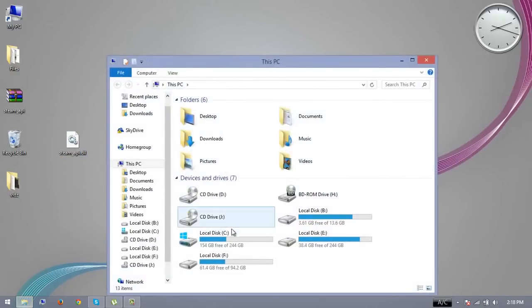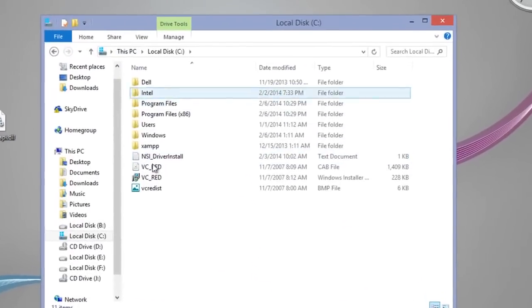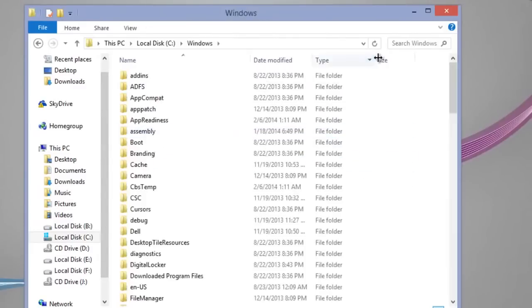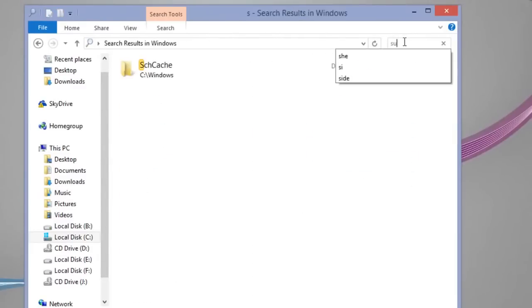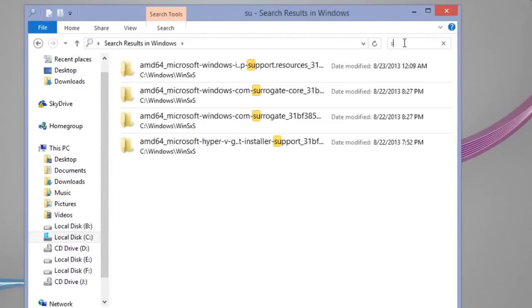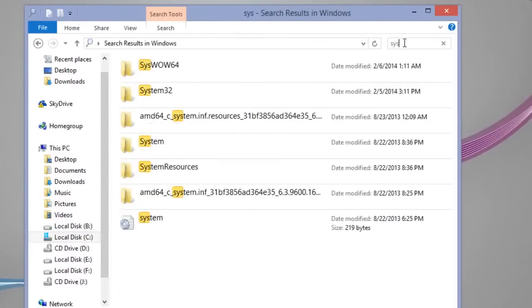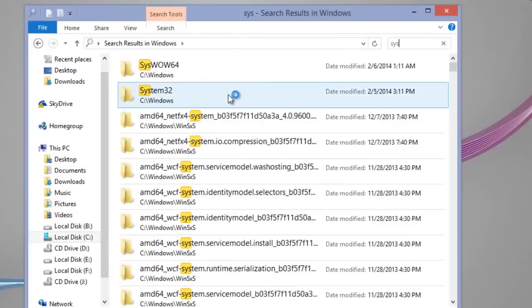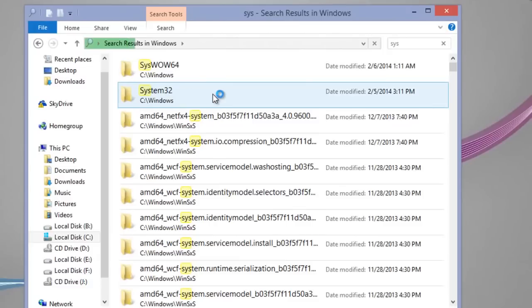And go to My PC and go to C Drive and go to Windows and search for SYS. Now, if you are using 32-bit Windows, you'll use this System32 folder. Otherwise, if you are using 64-bit,